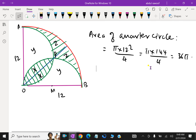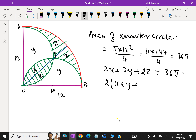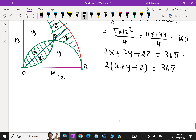Area of the quarter circle is 36π, which includes 2X + 2Y + 2Z = 36π. From this, taking out 2 as common, X + Y + Z = 36π ÷ 2.